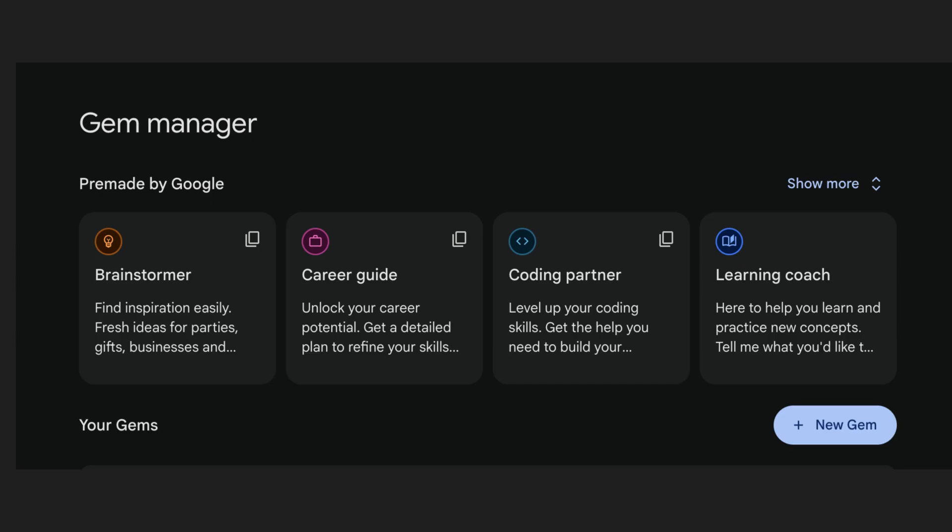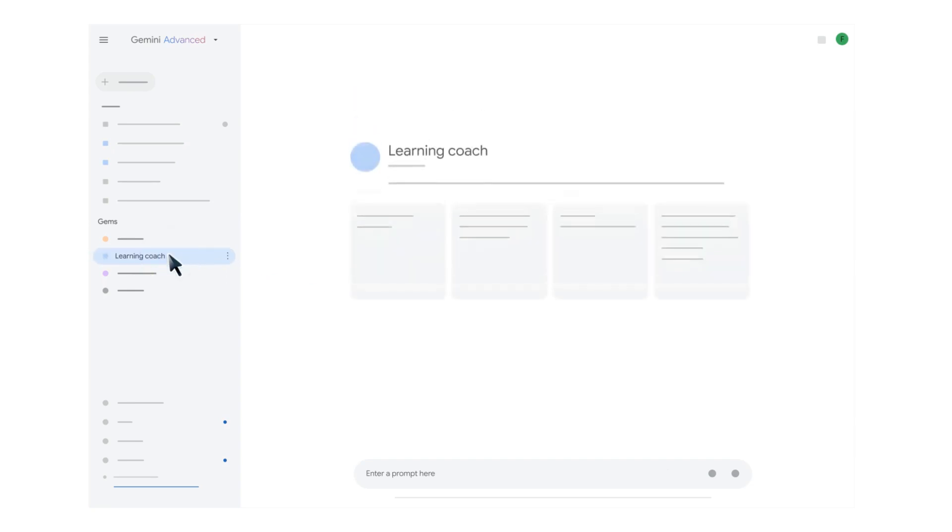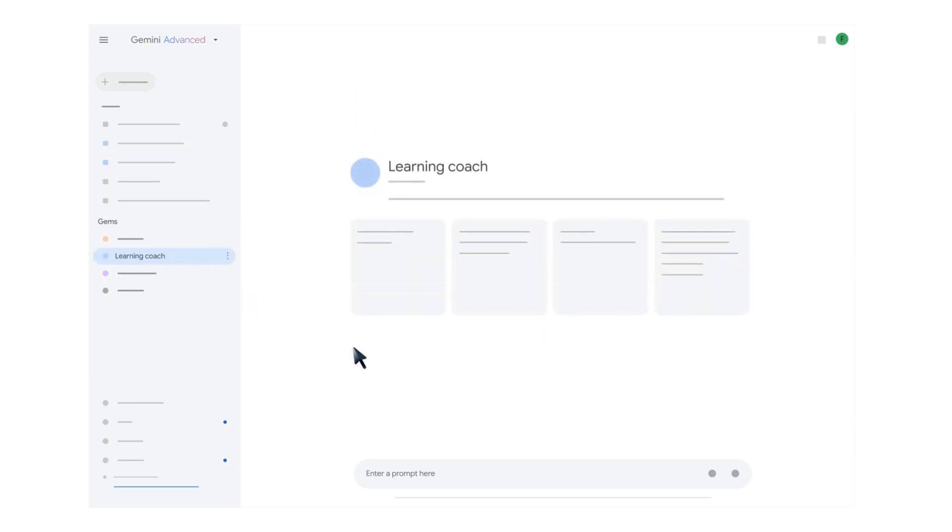Brainstormer gives you easy inspiration, from fresh ideas for a themed party to the perfect gift for an upcoming birthday. Career Guide unlocks your career potential with detailed plans to refine your skills and achieve your career goals.